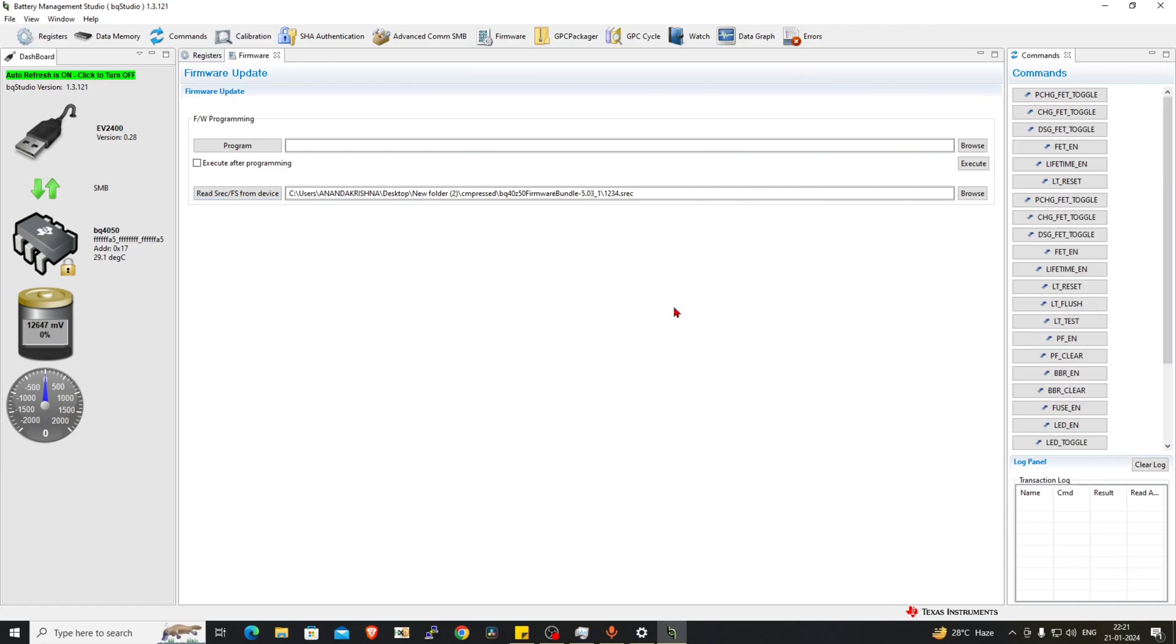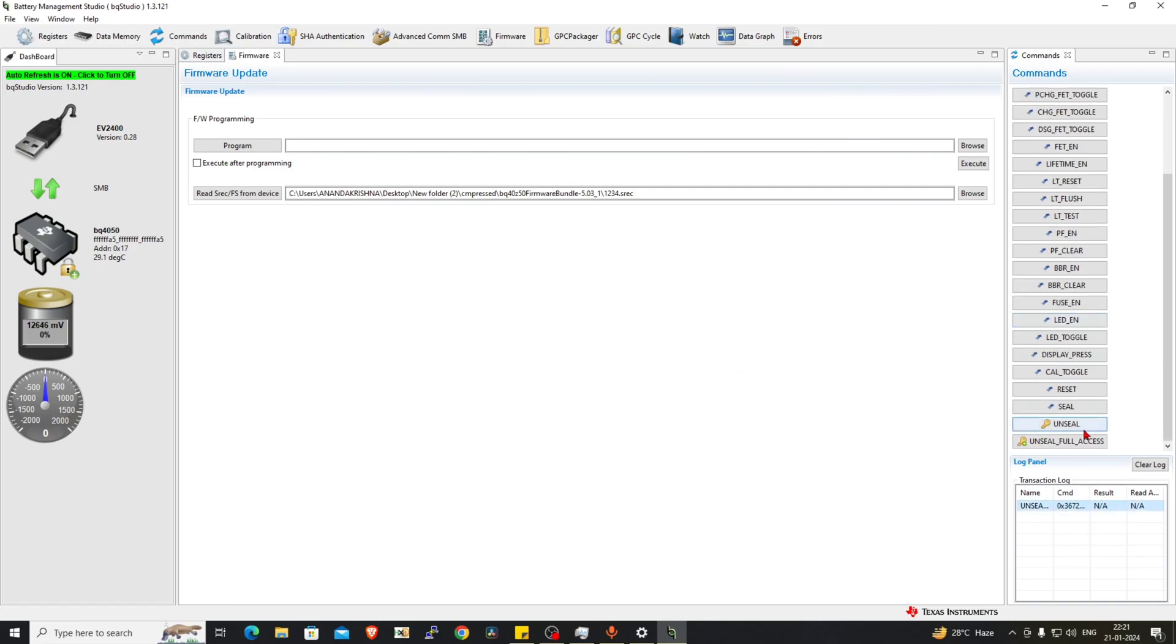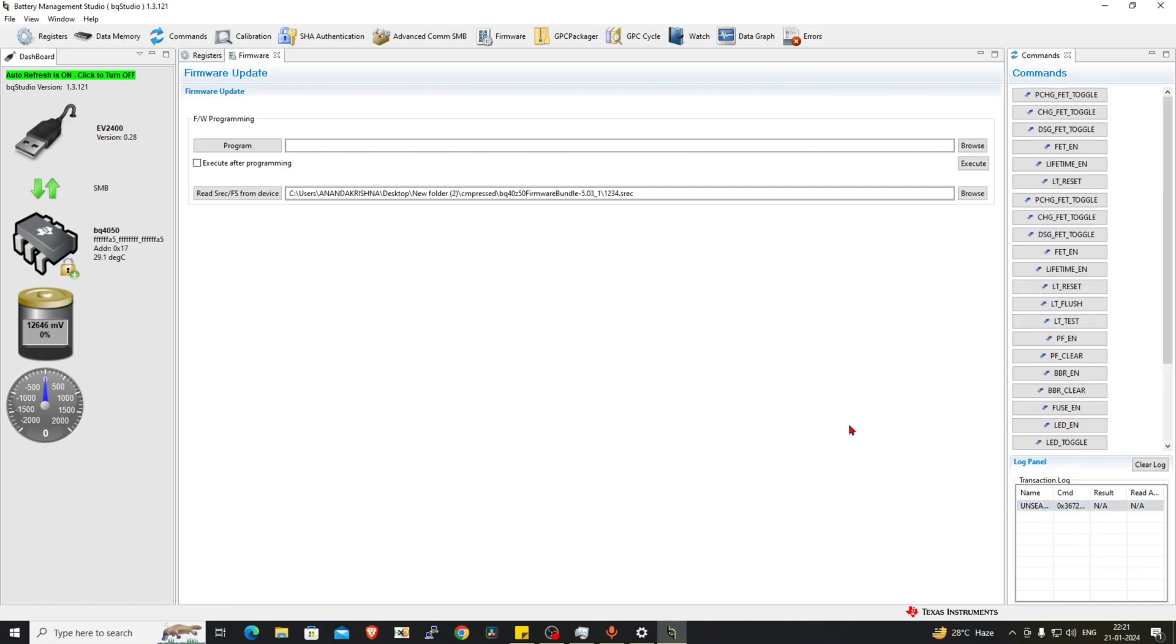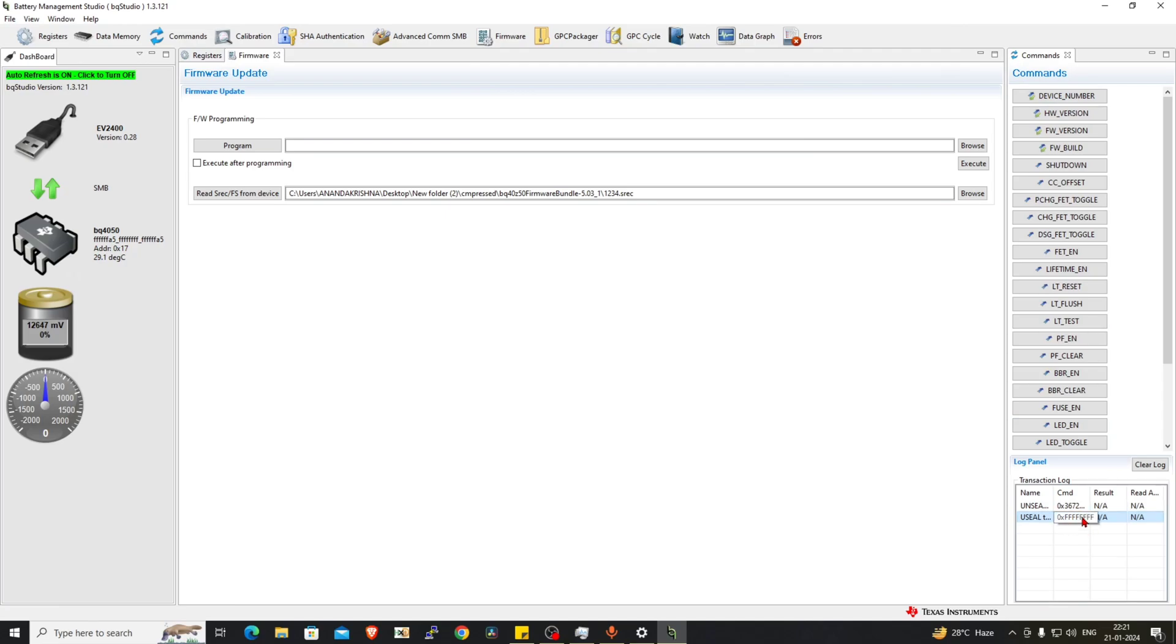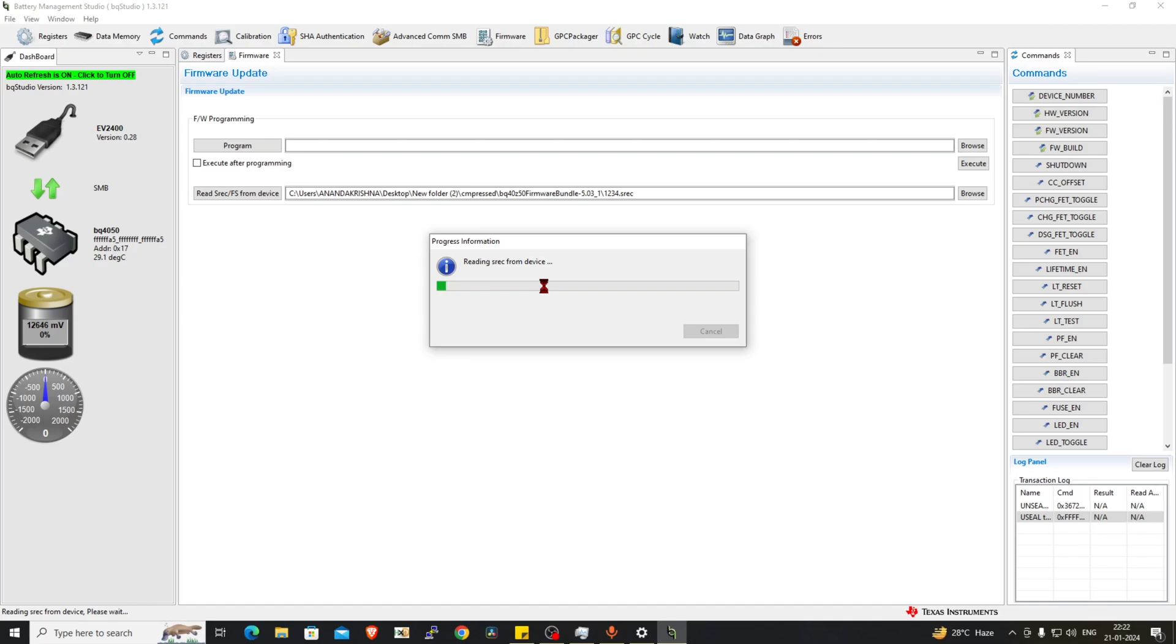Unseal. This will enter the unseal key. Let's unseal full access and seal in the full access mode. Now let's click on this file. Now you can see the chip has entered into the boot ROM. If you click on this button, it automatically enters into the boot mode and it will start to read the firmware from this chip. That's a great thing.